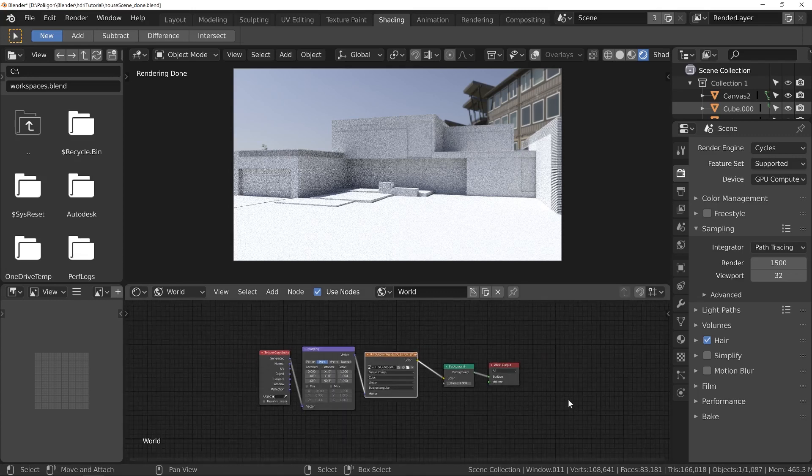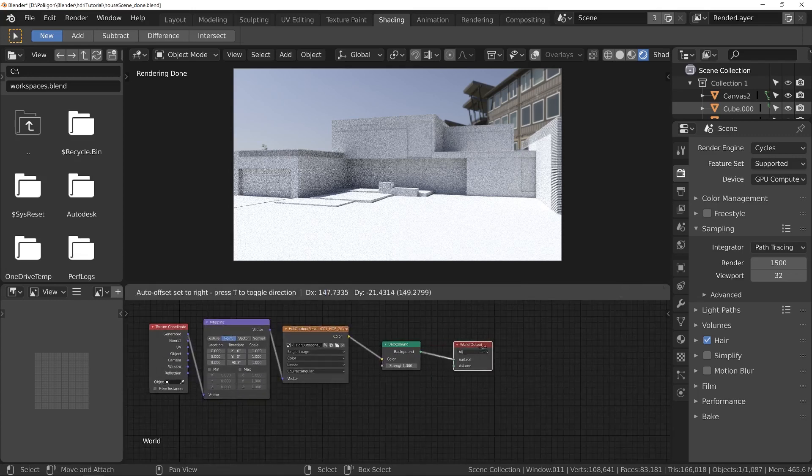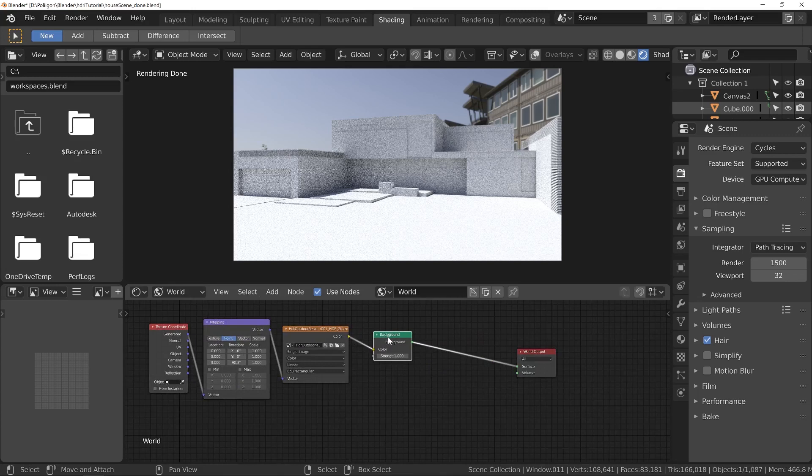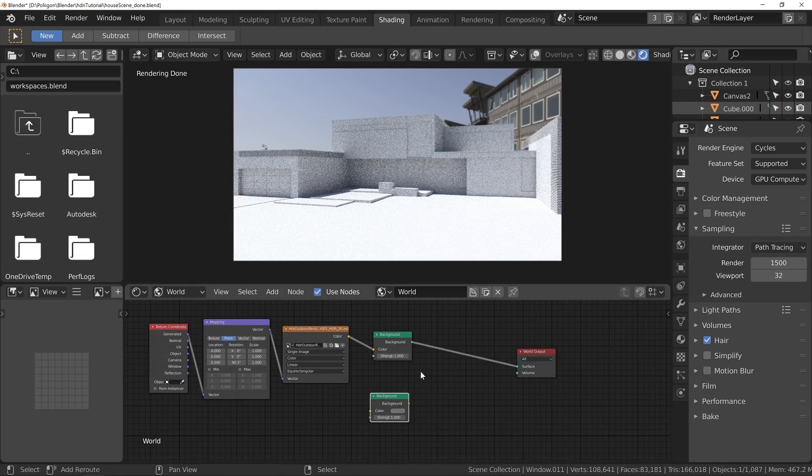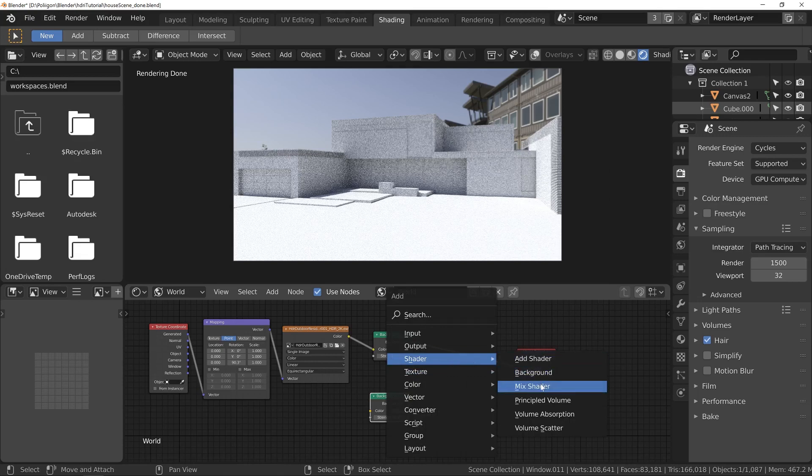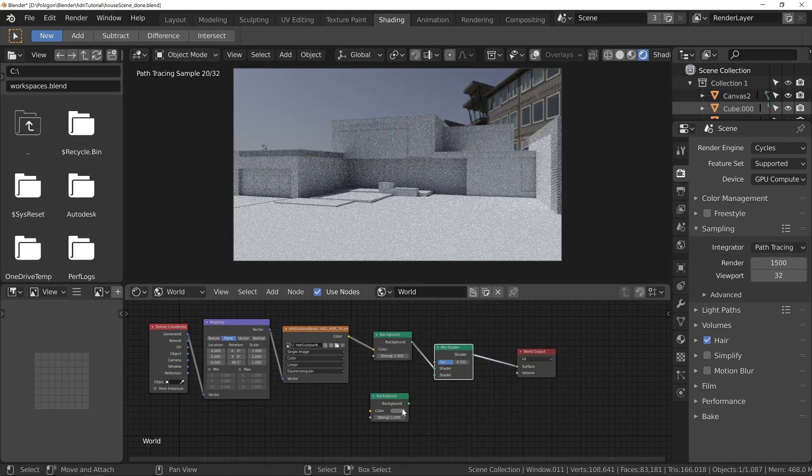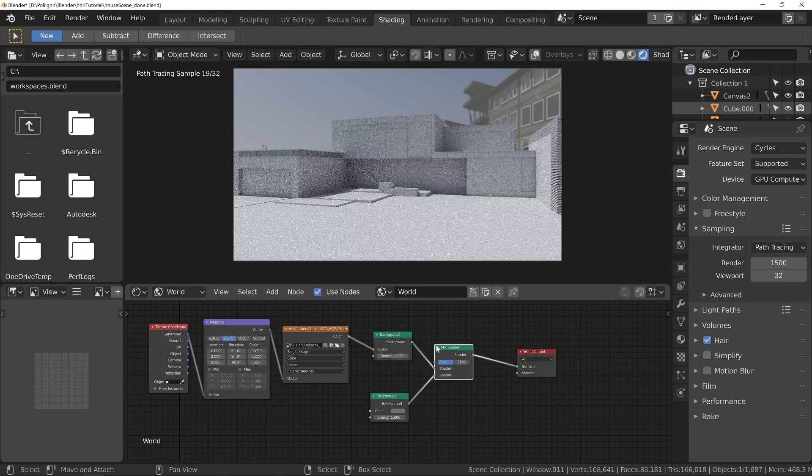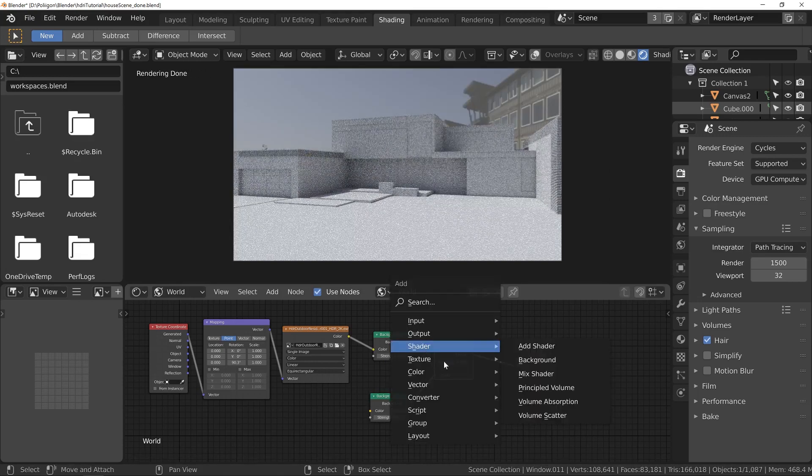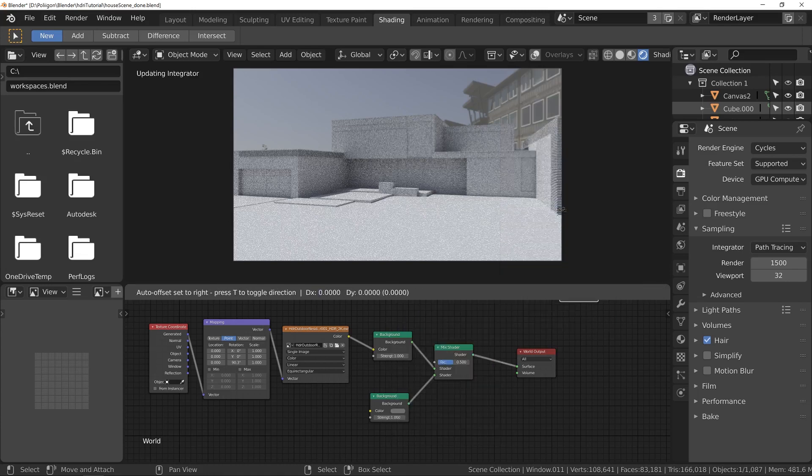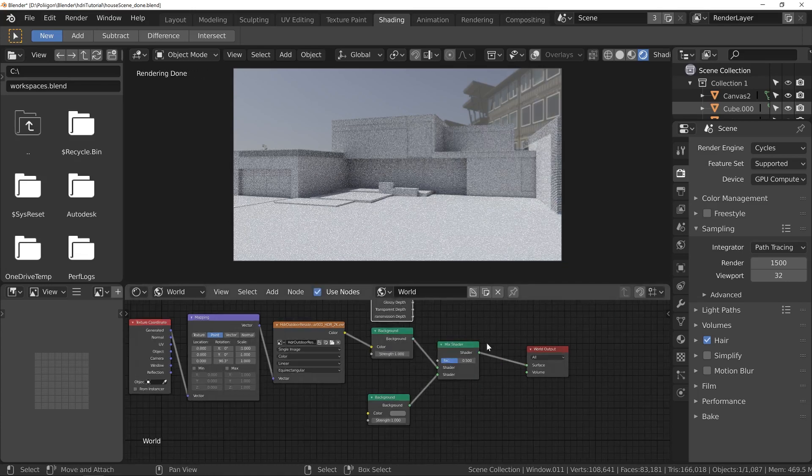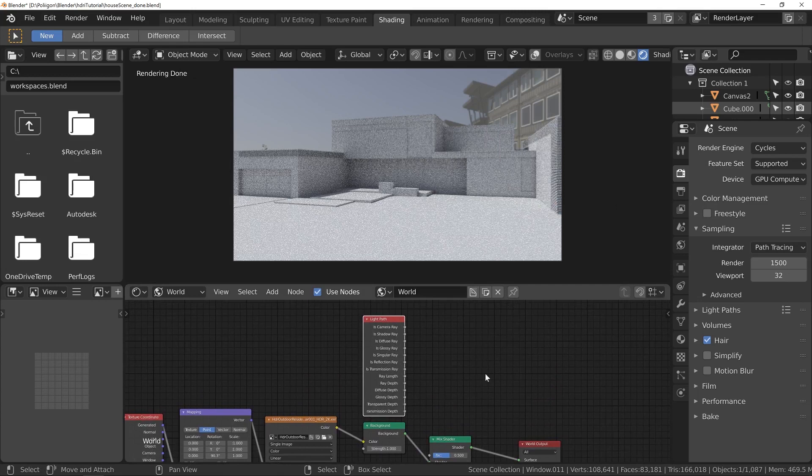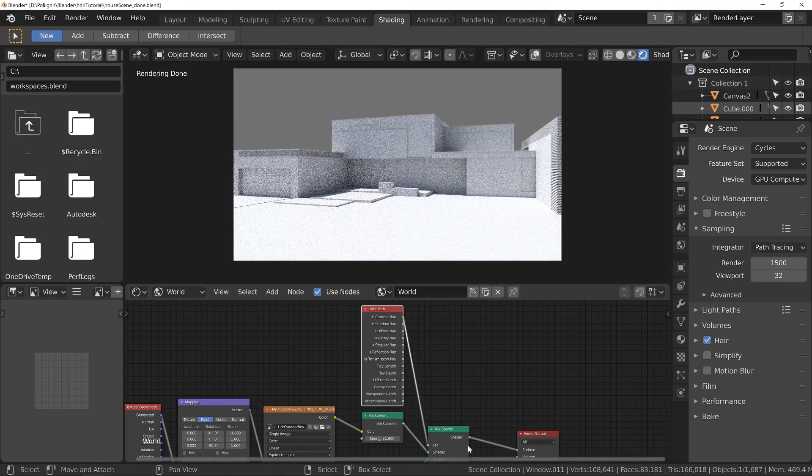So what I'll do is scroll out a little bit and duplicate this background node. I'm going to press Shift A to add in a mix shader and connect up the new background node.